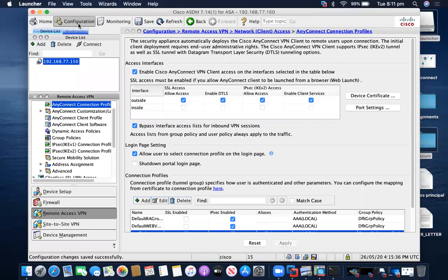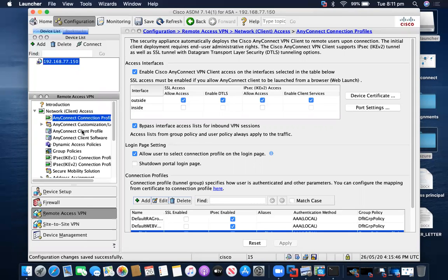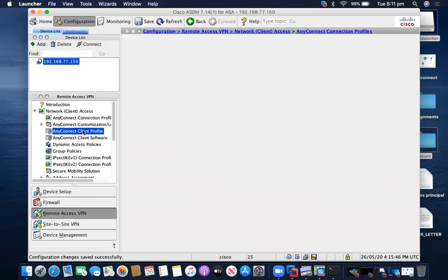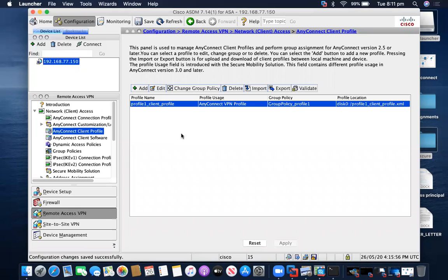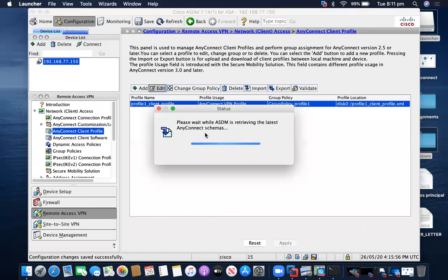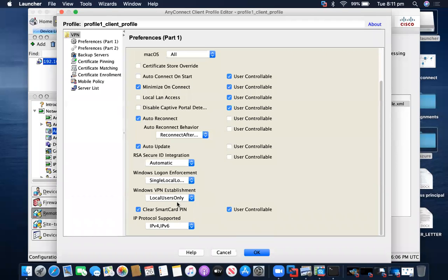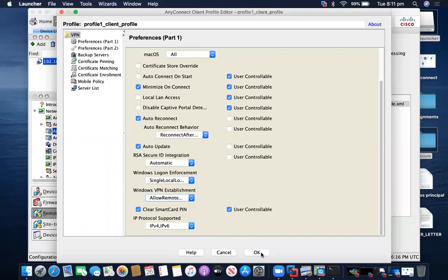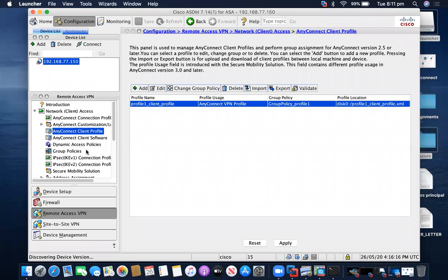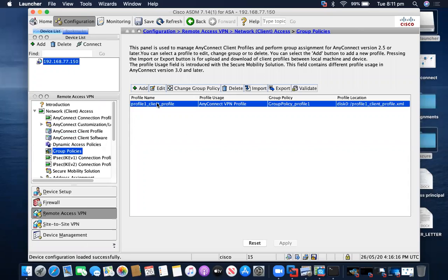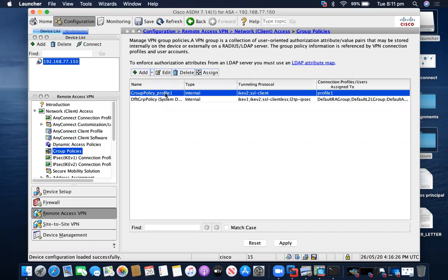I'll go to Configure > Remote Access VPN > Network Client Access > AnyConnect Client Profile. If you have a user with privilege 15 then only you can access this page; otherwise you are not able to access it. Select the profile we created — profile one — and click Edit. I'll allow Windows VPN establishment and allow remote users. Click OK, then Apply to apply the settings. Go back to Group Policies.